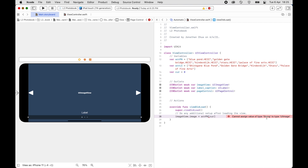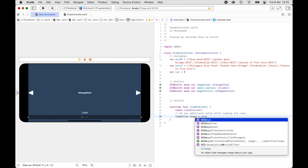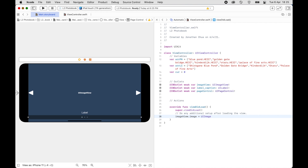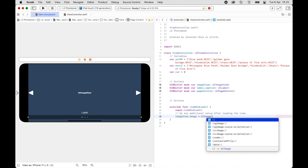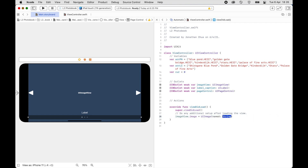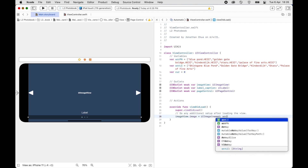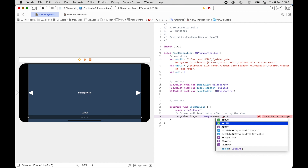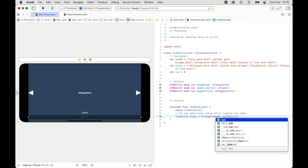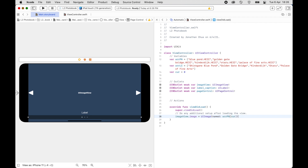The error tells us we need to use UIImage. We delete and retype: UIImage(named: arrayPhotoName[cur]). This is how you load the image — you get the UIImage by name, which comes from arrayPhotoName at index cur (which is 0), so it loads and displays the first picture.